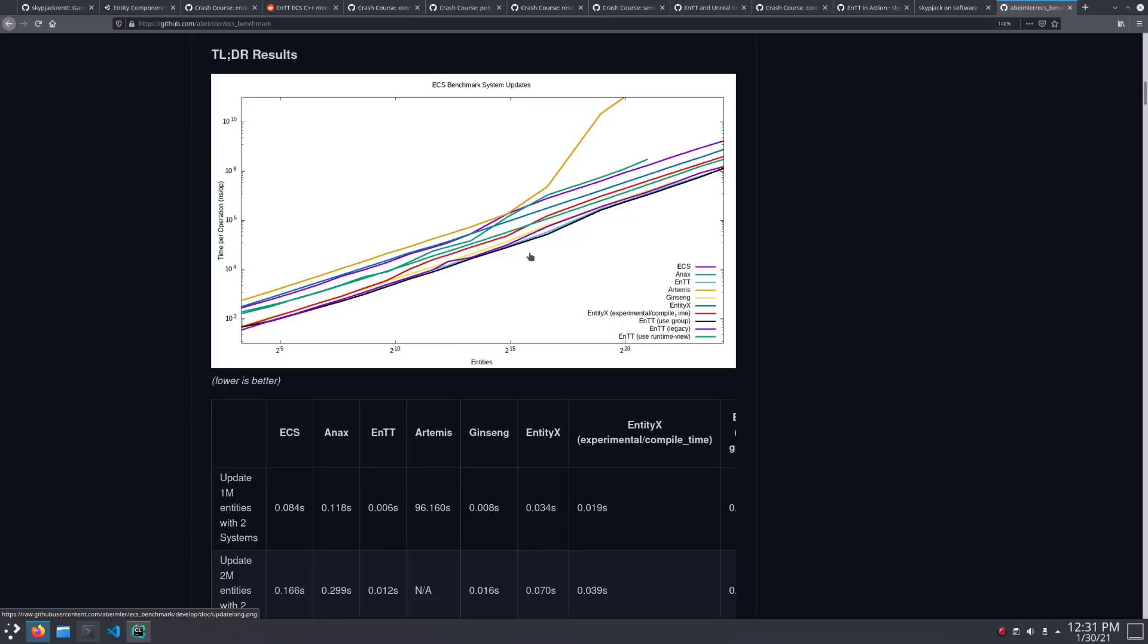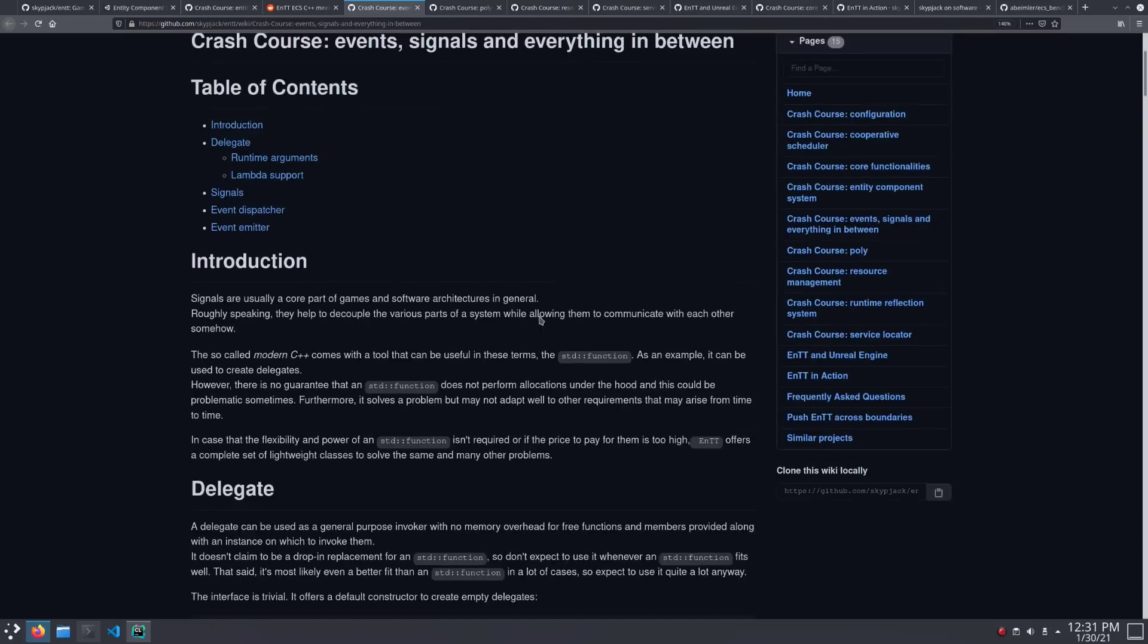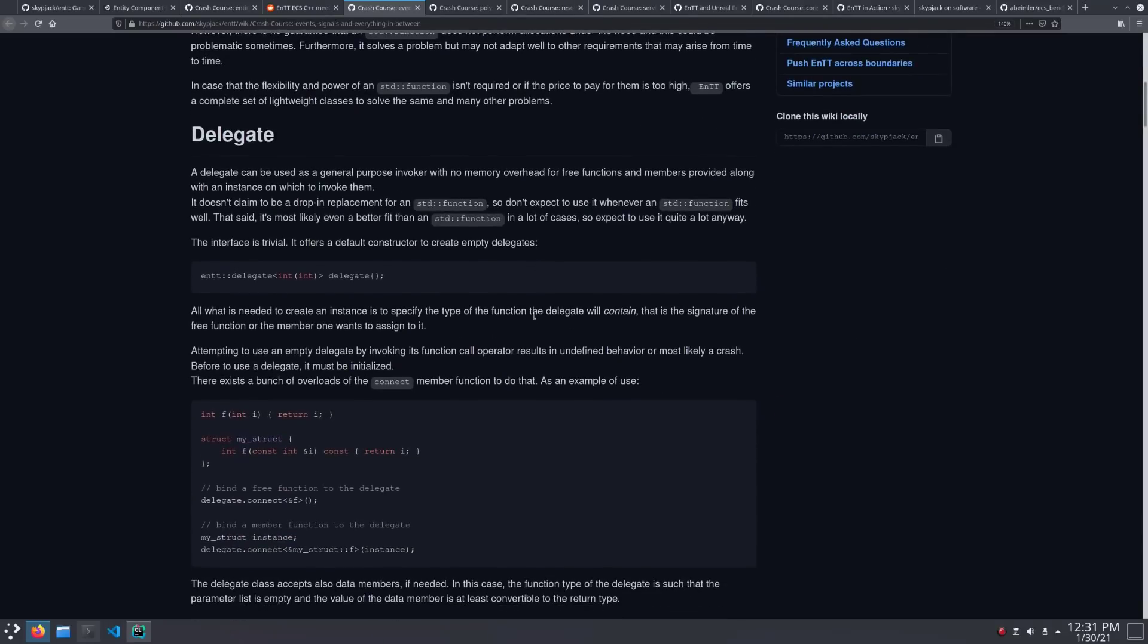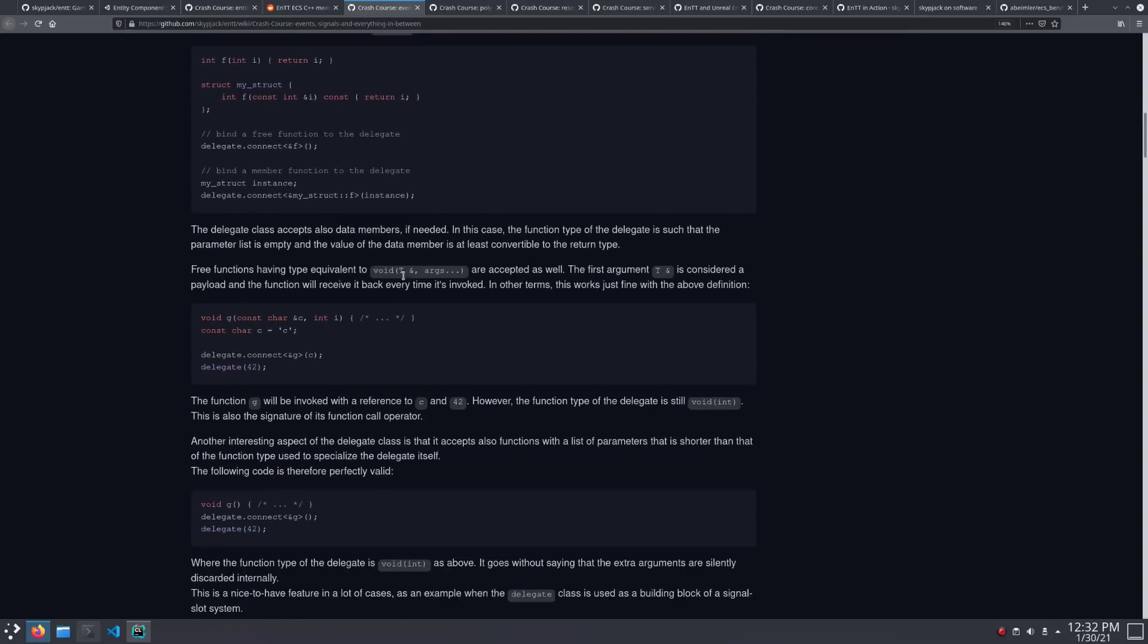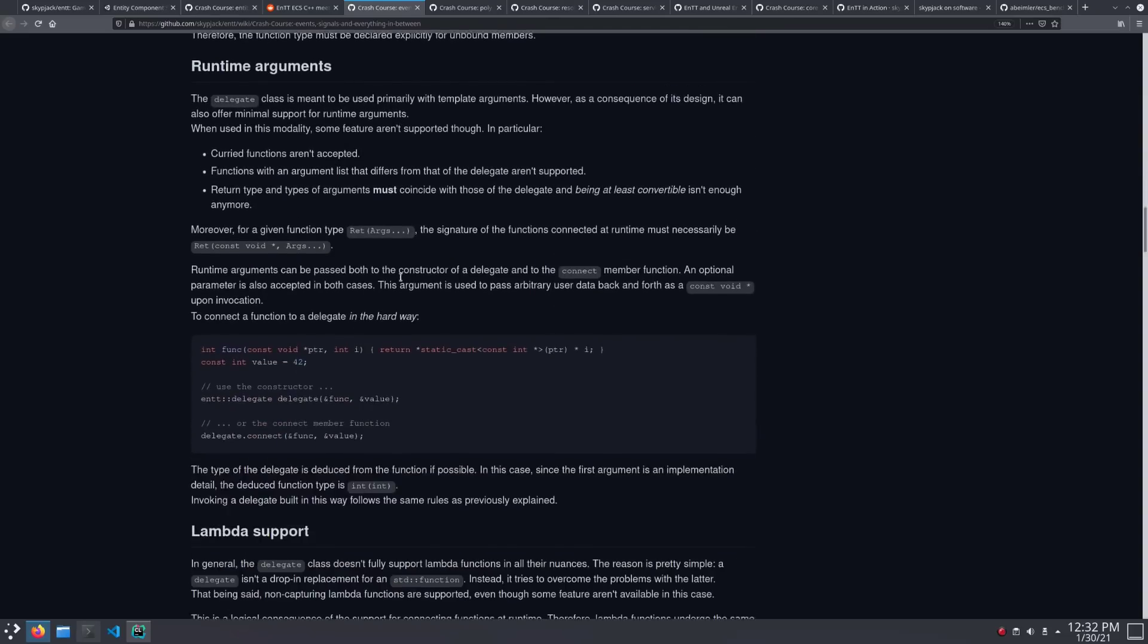So, what else can it do? It's actually got a very nice event system. It all starts with the delegate, which is basically a stand-in for std function, which you would find in the STL. This one does have the advantage, though, that in a lot of cases, it can avoid any memory allocation.